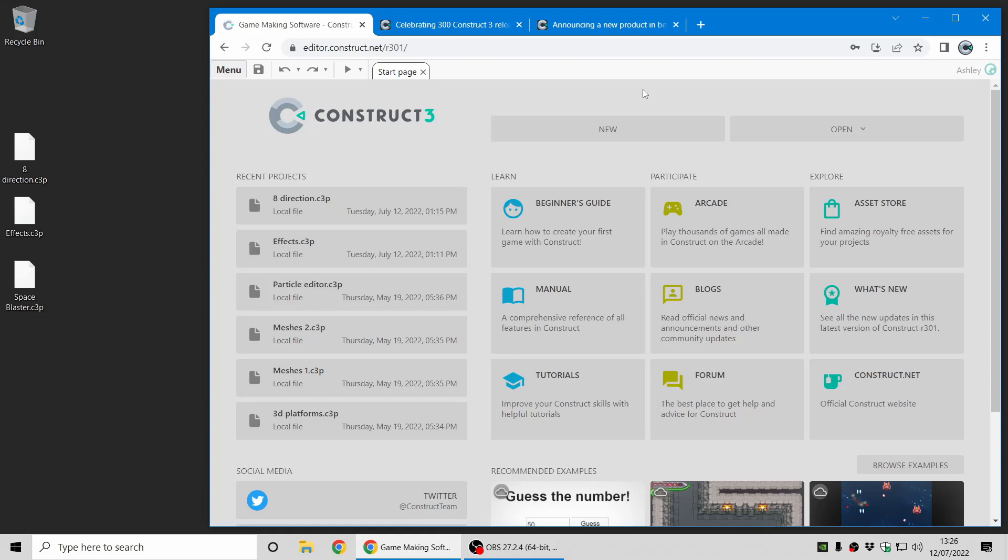Hi folks, my name is Ashley. I'm one of the founders of Scirra and I'm here today to show you some of the new things in Construct 3 Release 302.